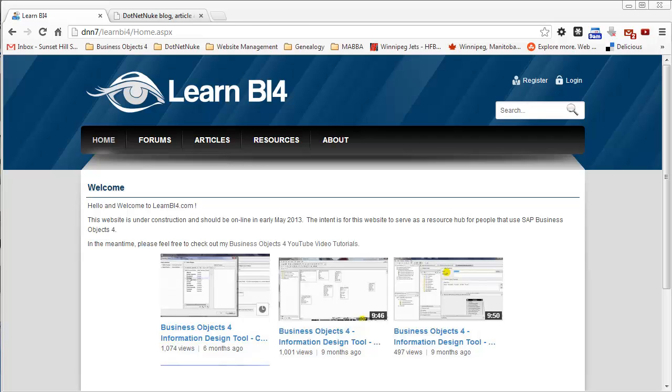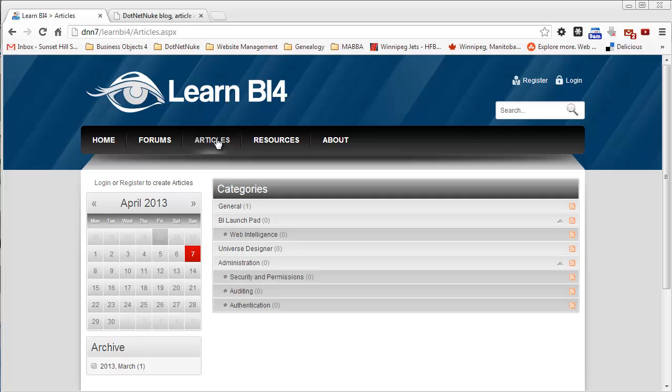And what I'm going to be doing in this website is giving all registered users the ability to go ahead and create articles related to Business Objects 4. And let me just log in and explain what I'm trying to do in this video in terms of modifying the HTML editor.